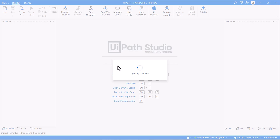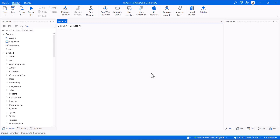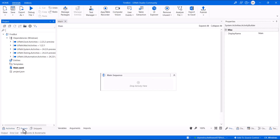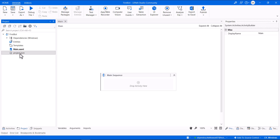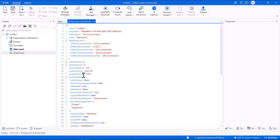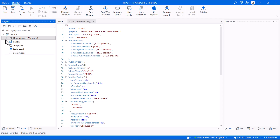Whenever you create a bot, Main.xaml is the main file — we pronounce the .xaml extension as 'zaml'. If you click in the Project tab, all these files and dependencies are added. When you create a first bot, Main.xaml is the file where you will be adding your sequences and the code related to your bot. The project.json file will have all the information about your project — configurations and all dependencies are also loaded in JSON format.